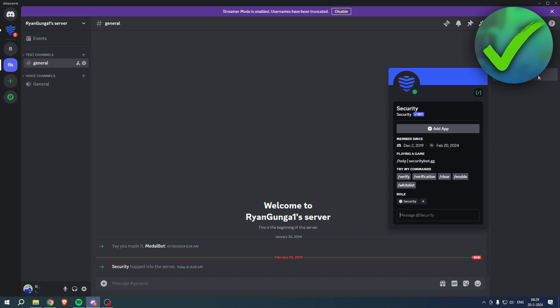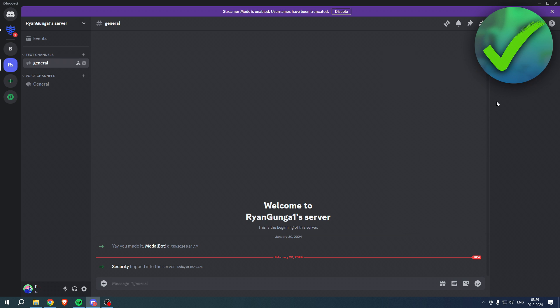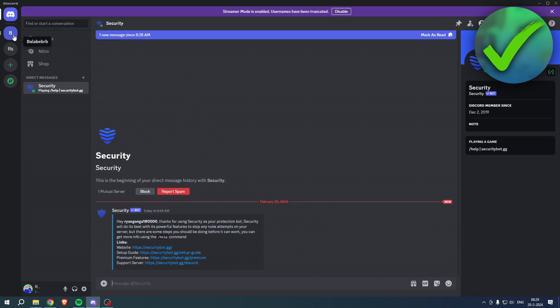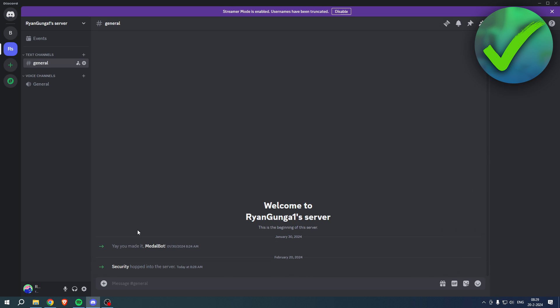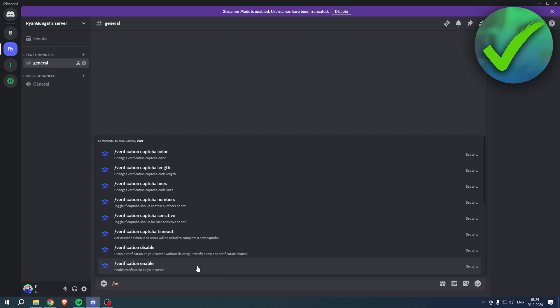Then we can go to our server and as you can see, the Security Bot is now added right over here. This is just a random server for the sake of these tutorials, so it's just two channels pretty much. You first get a message for help and such, but what you basically want to do is go to a chat and type in verification enable.